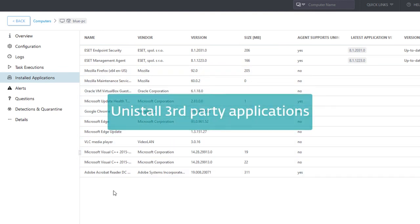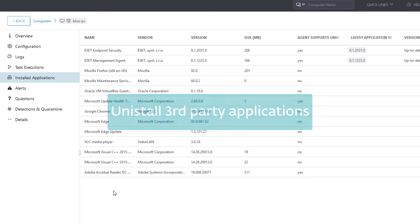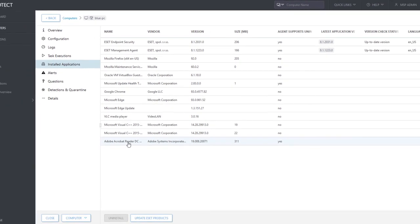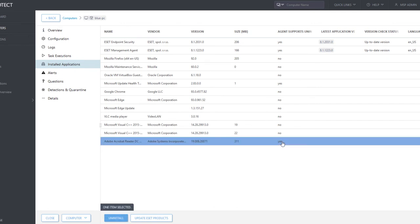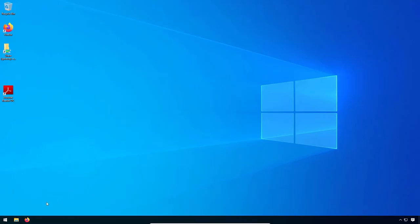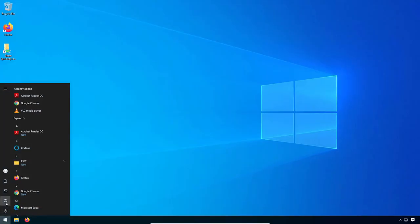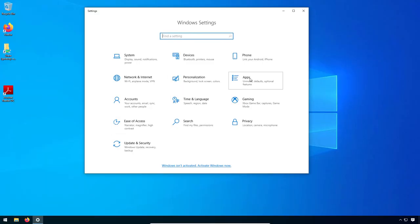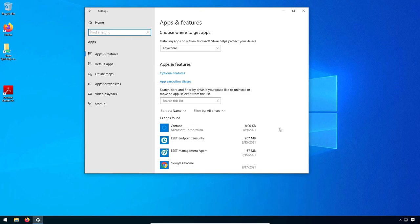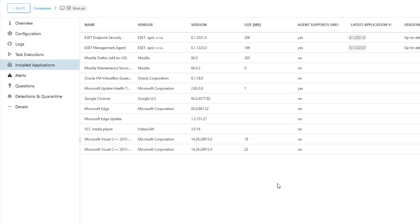EM agent is also able to uninstall software on client computers. We will demonstrate this on uninstallation of Adobe Acrobat Reader application. Select the application from the list and press the Uninstall button. In a moment, the respective application is uninstalled from the target computer. Back in the Web Console, we can see that Acrobat Reader is not in the list of installed applications anymore.